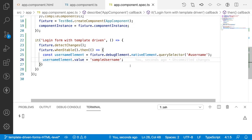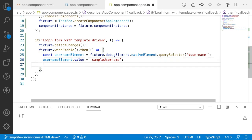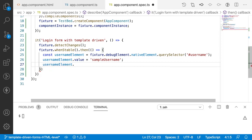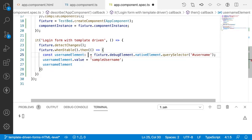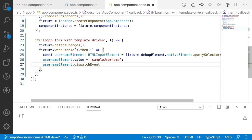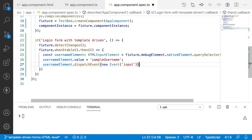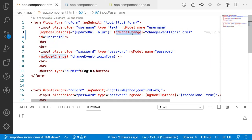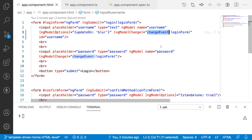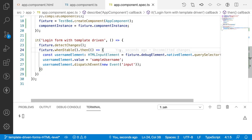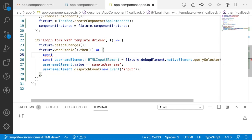I'll call `usernameElement.dispatchEvent(new Event('input'))` — typing `HTMLInputElement` gives us the intelligence for `dispatchEvent`. I have updated the input value. Now I want to check whether the `ngModelChange` event is called. Whenever the value of the username element changes, this change event has to be called. I'll create a spy using `spyOn` to make the function a mock.